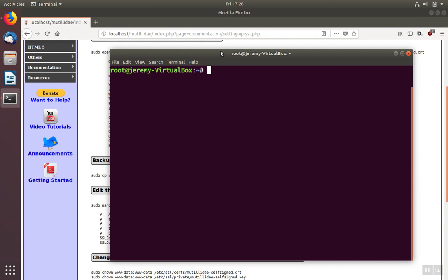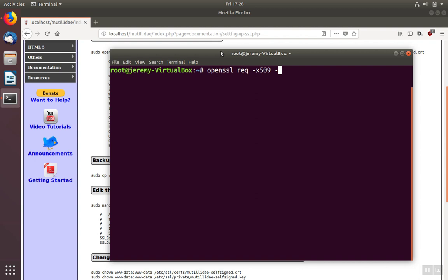We'll use OpenSSL to create this certificate. The syntax is OpenSSL request, req, dash x509, the format of certificate, dash nodes, and then the number of days we want the certificate to be good for. We'll just choose 365.